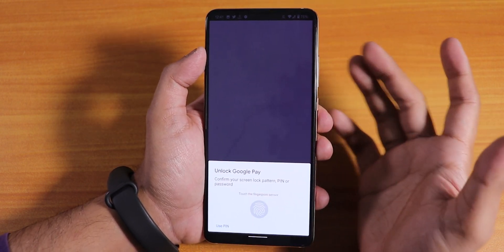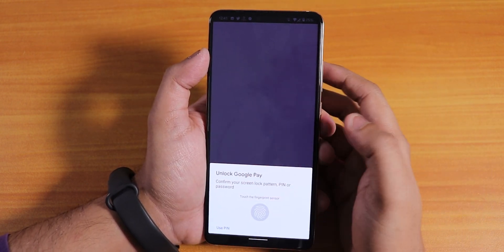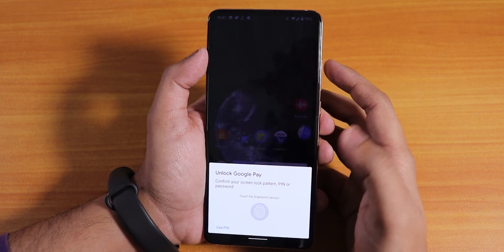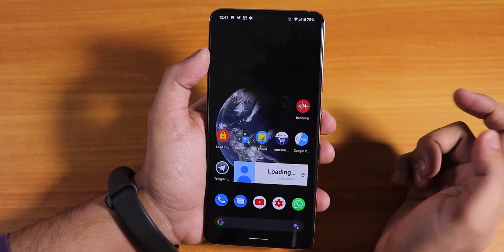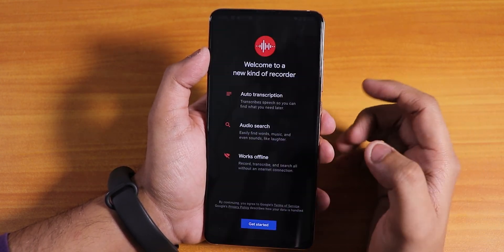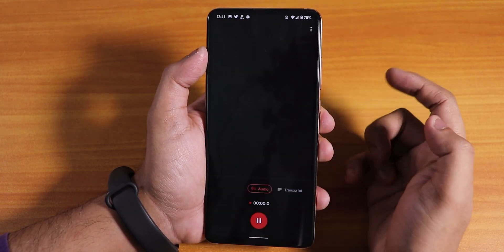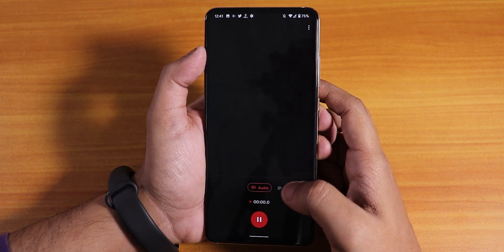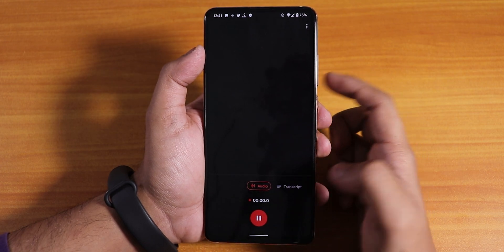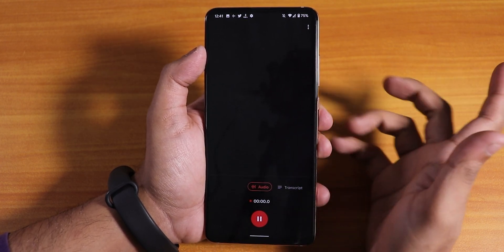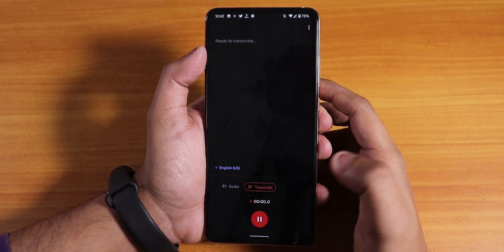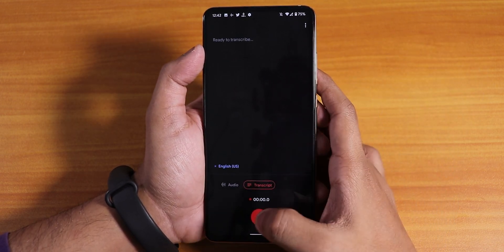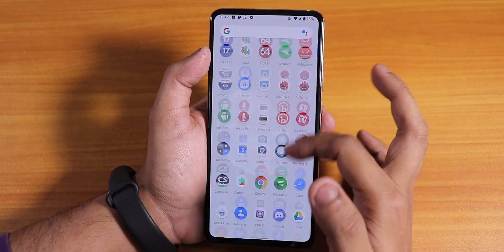Google Pay is working fine here, though it doesn't open with the fingerprint scanner right now. There's a recorder option which is great, but without headphones plugged in it appears to be stuck at zero — you need to plug in headphones to get transcription working.